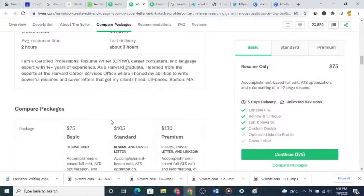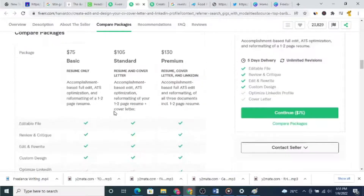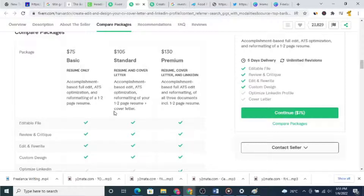This online writing job is free to start, and in this video I'm going to show you the things that you need and the skills required in order to start writing online and making some good income. Stay focused till the end and you'll learn much more about online writing.